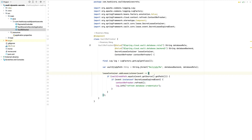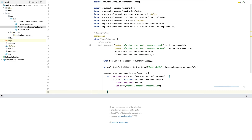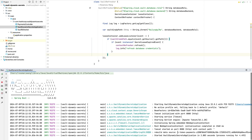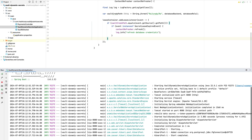Now that we've refactored our application to refresh each time the database credentials change, let's run the application and see what it does. When I first start the application, it retrieves the initial username and password for the database from Vault — the Vault-generated username and a unique password for the application. When I first run the application and make an API call against it, I should successfully connect to the database. The database will return an empty array because I have no entries in the table, but I should be able to properly authenticate and retrieve information. The application has started a database connection pool, and any subsequent connections will use this pool.